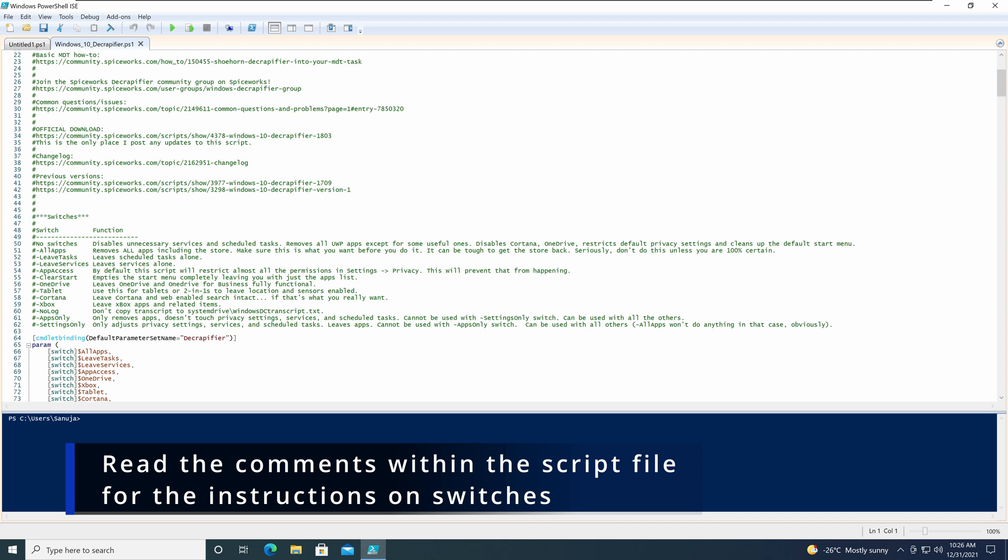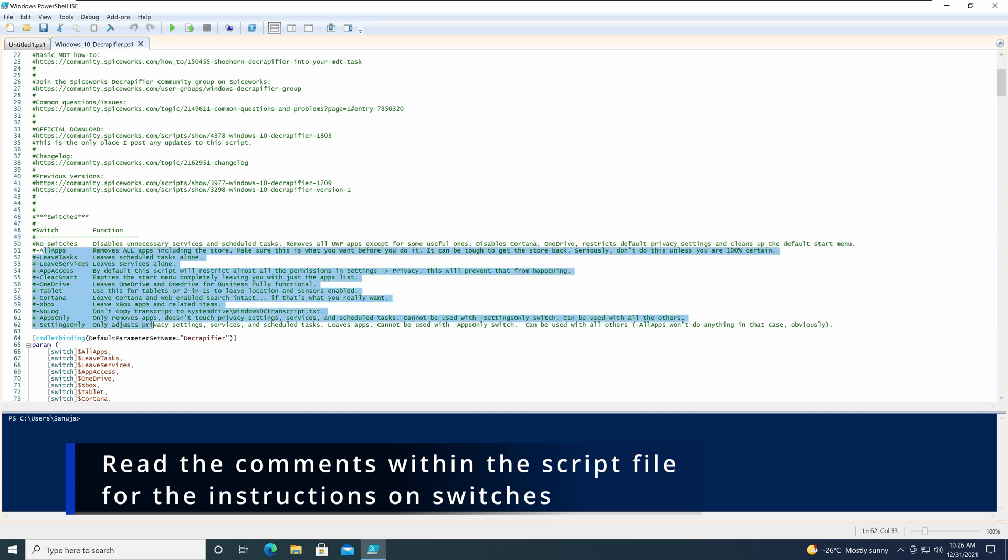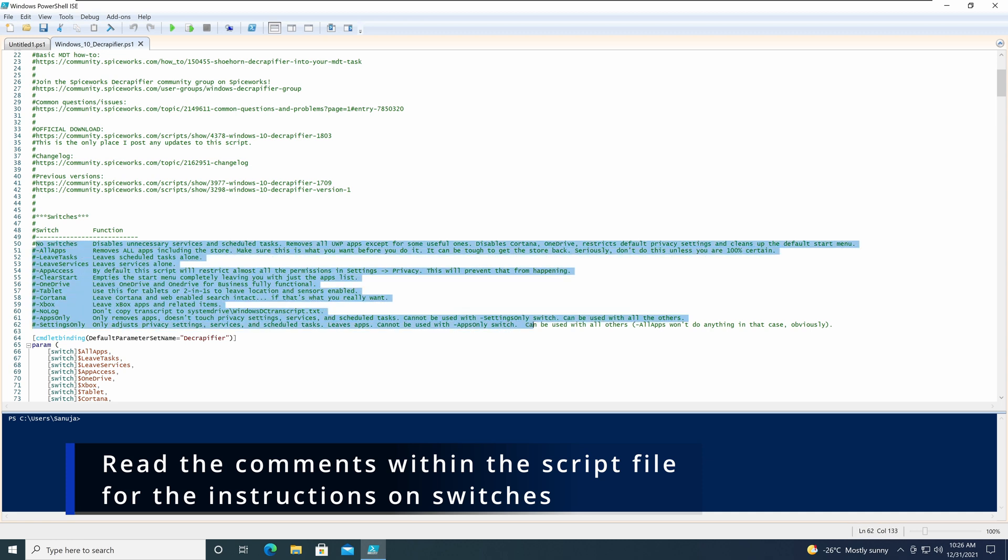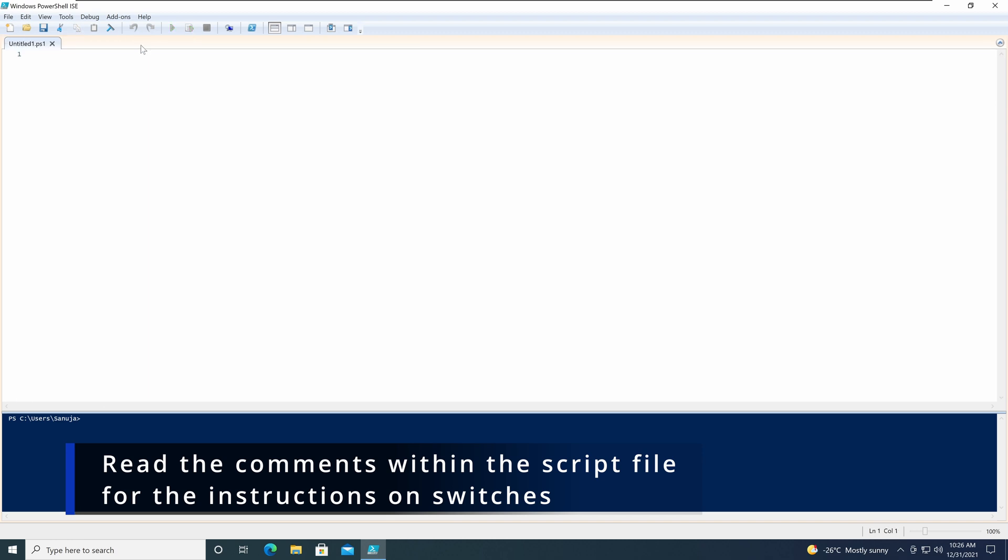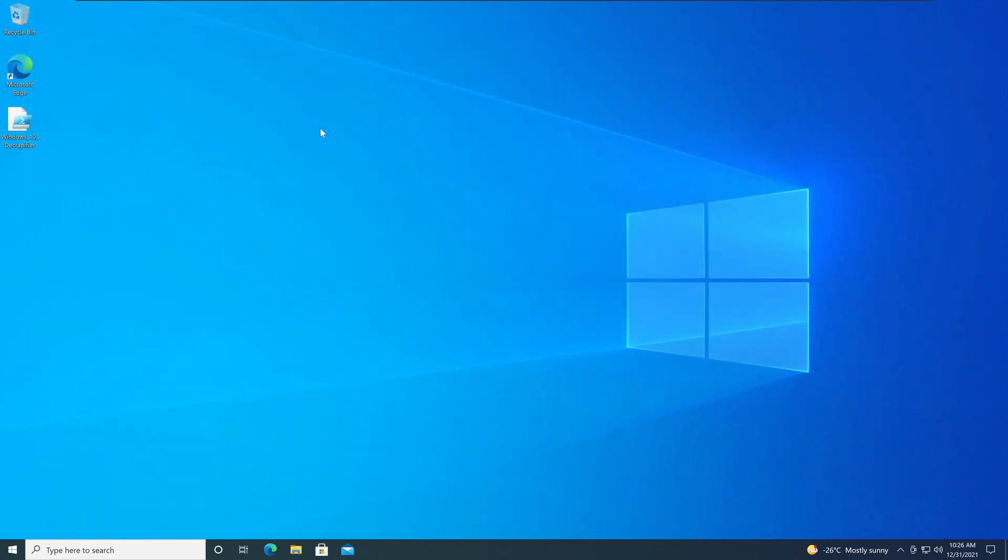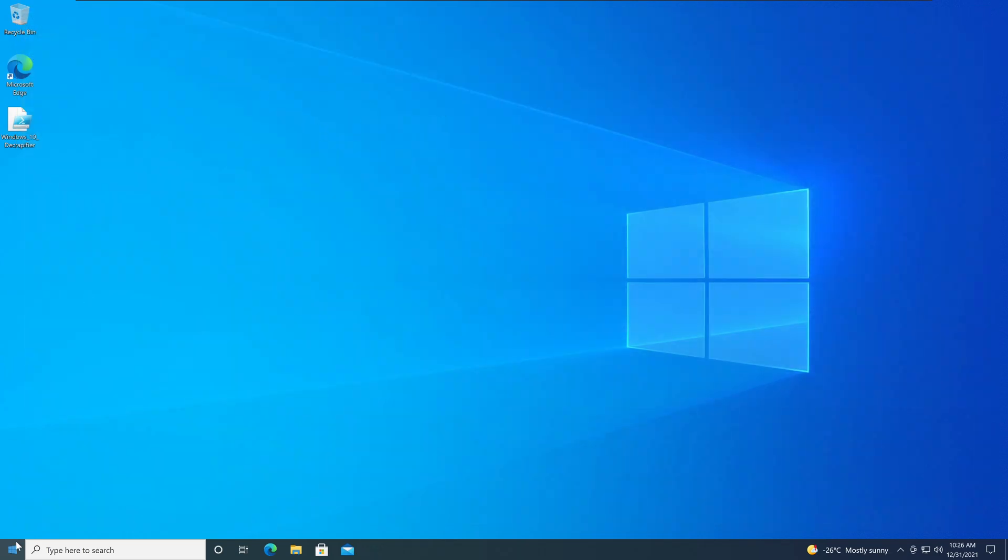For example, if you just run with no switches, it will disable all unnecessary items and it will remove all unnecessary apps, except it will leave certain items that are considered as useful. There are other switches you can use right here. It will tell you how to do it. And by going through each one of them, you can decide what needed to be taken out, what you needed to keep. So what I'm going to do, I'm just going to run the script with no switches on it. So it will be just the default options.